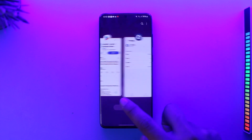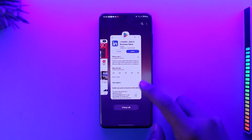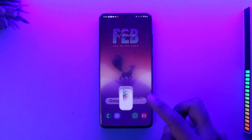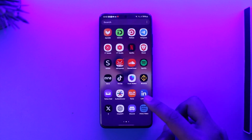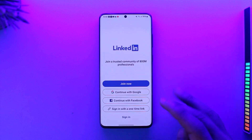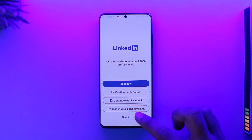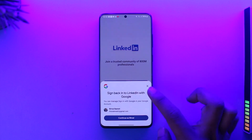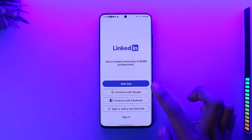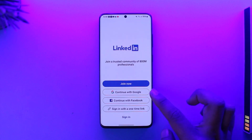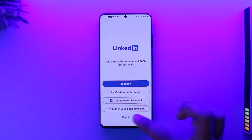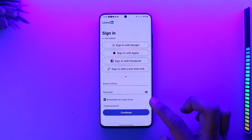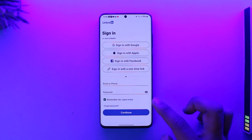Once you've done that, check if the LinkedIn app has an update — if it does, make sure to update it. The issue could also be with your credentials, so instead of signing in separately you can just continue with Google, Facebook, or by sending a one-time link, depending on what is comfortable for you.